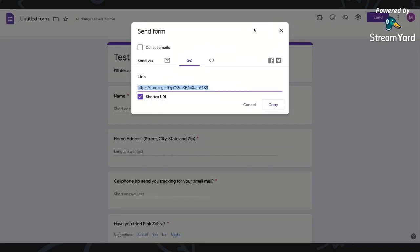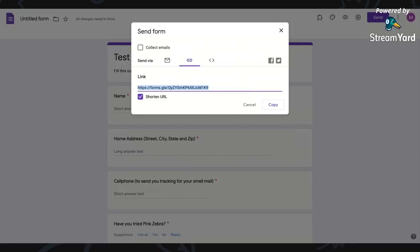And why I started doing this was really just to help me be more organized with my sample requests. When I was doing my Facebook parties, I would just have people message me with their address. So there was a question in the party, what types of scents do you like? People would comment on those and I'd say, great, send me a message with your address and I'll send you samples.